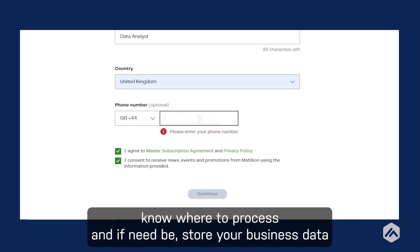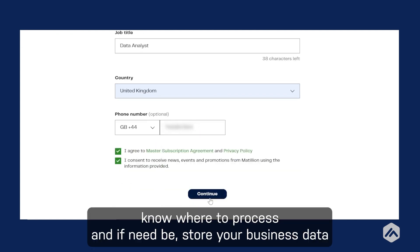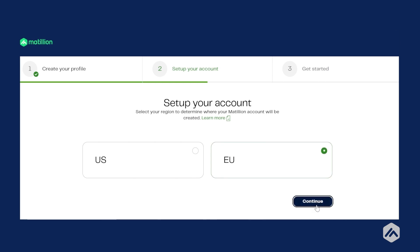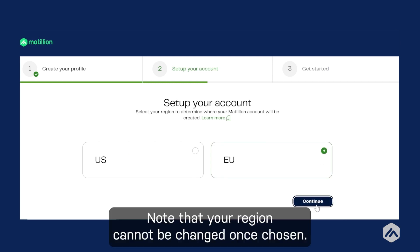This will help Matillion know where to process and, if need be, store your business data based on geographical closeness, legal jurisdiction, and other factors. Note that your region cannot be changed once chosen.